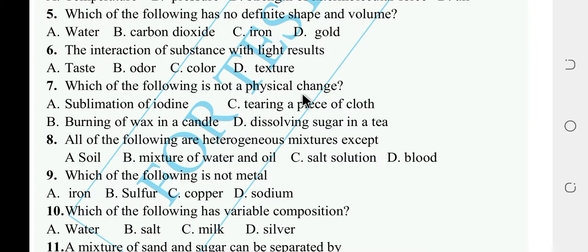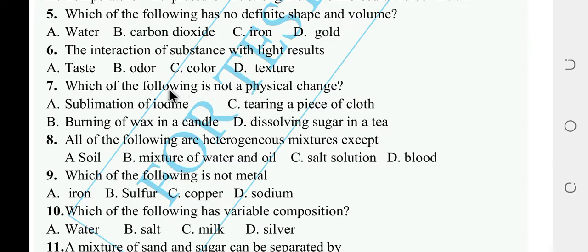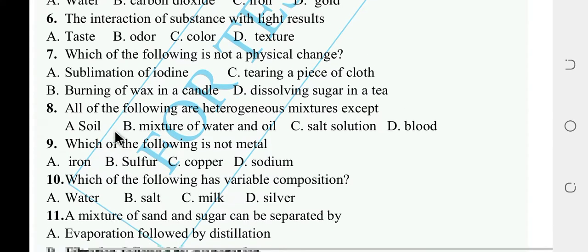Which one of the following is not a physical change? Sublimation of iodine, or burning of wax in candles. The answer is B — burning is a chemical change, not a physical change.